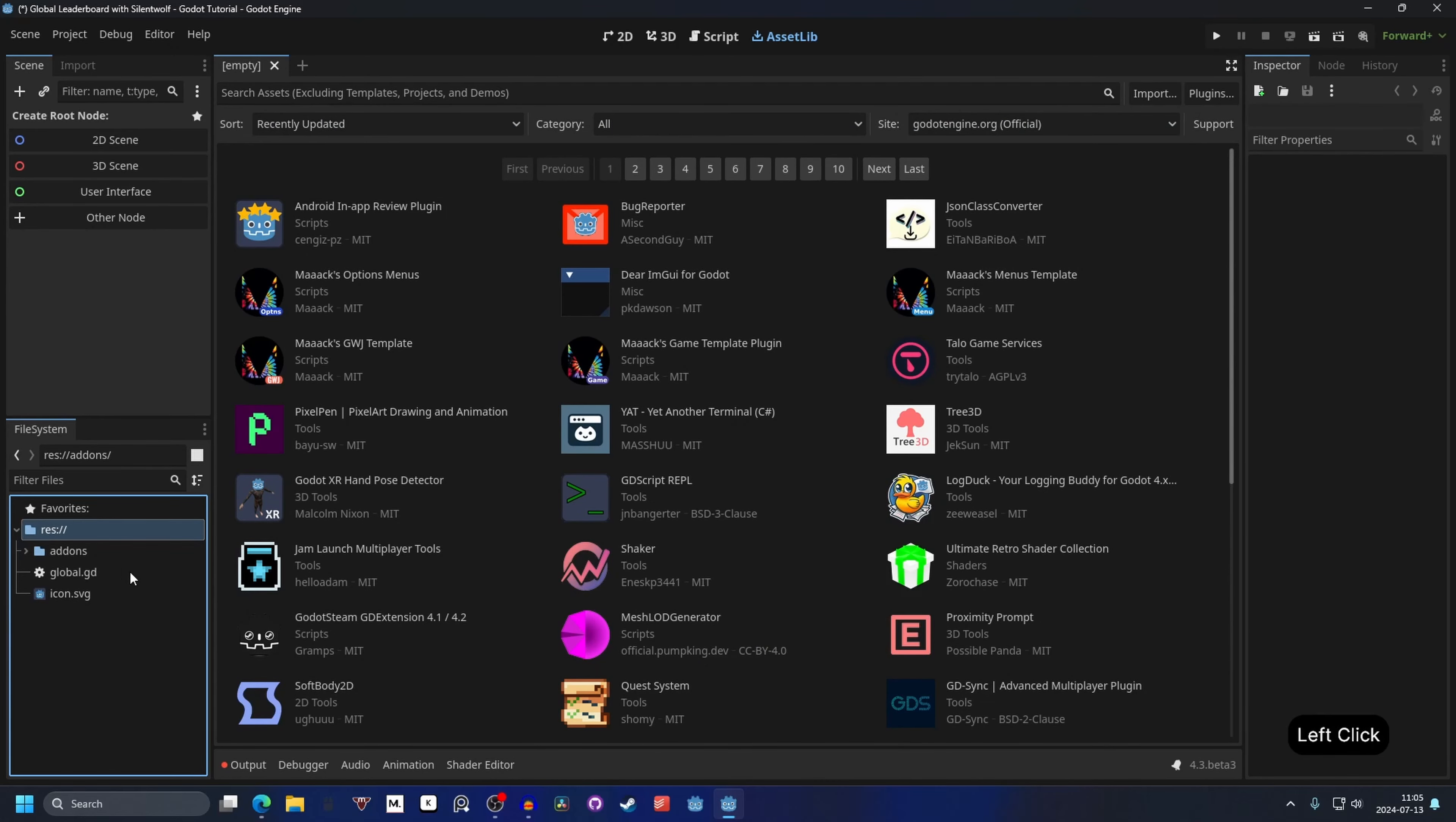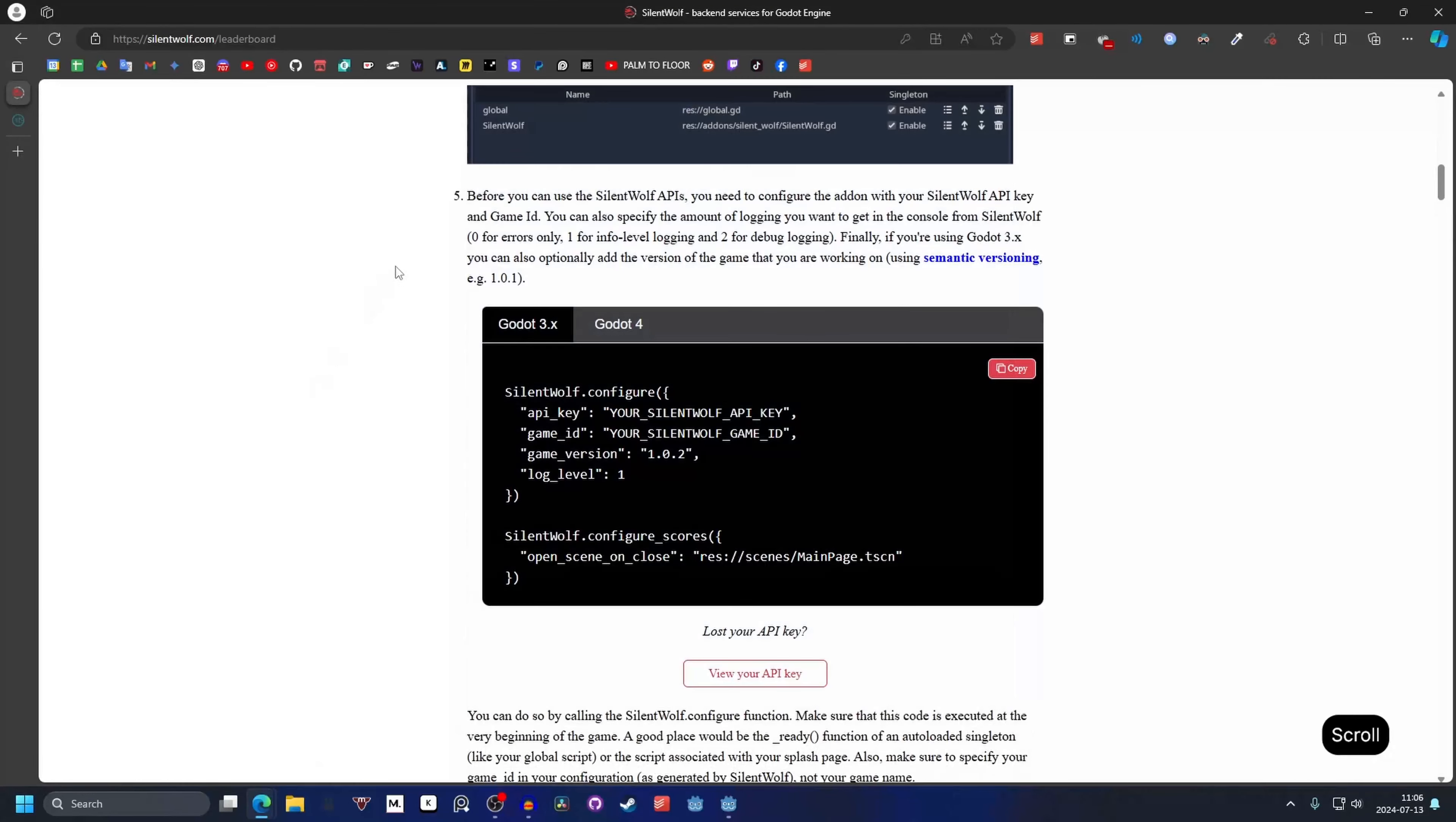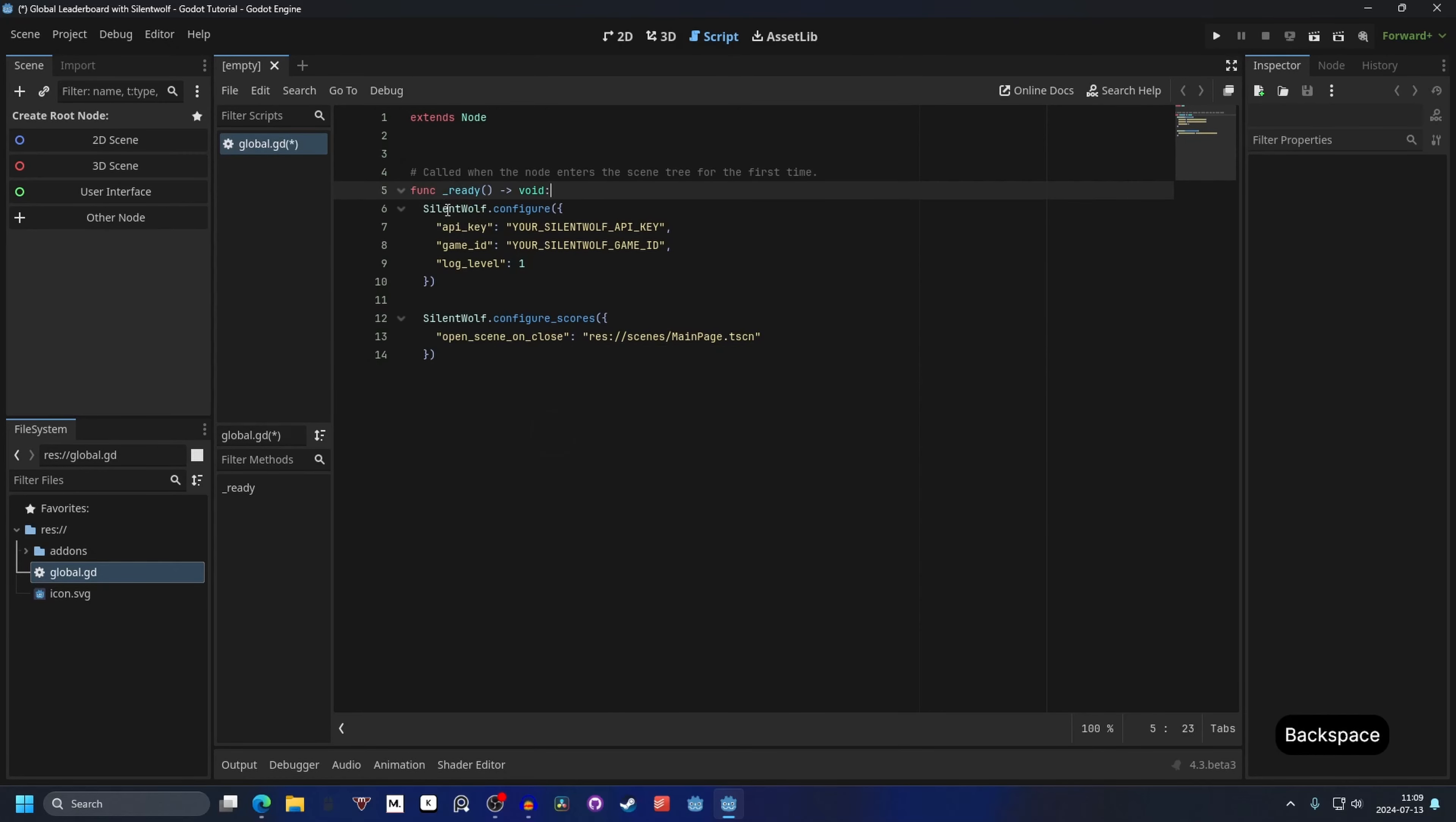Now we can open up our global script and we can go back to the SilentWolf website and go into features. And set up leaderboard, get started. We can scroll down until we find this part and we hit Godot 4 and we can just hit copy. And we can go back to Godot.